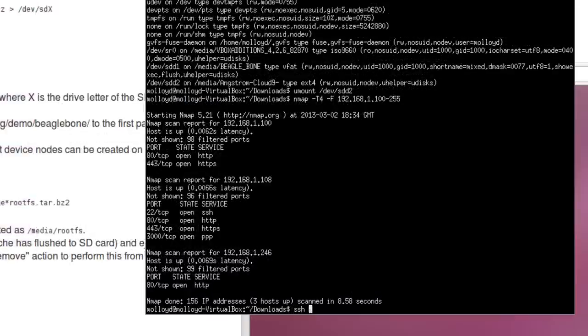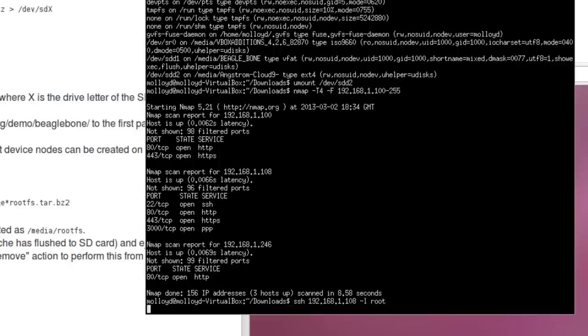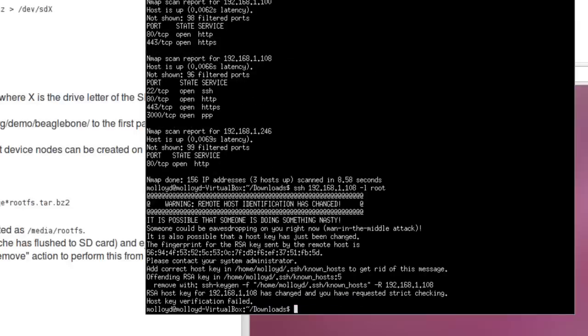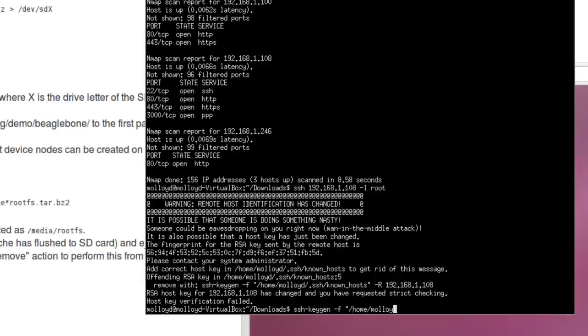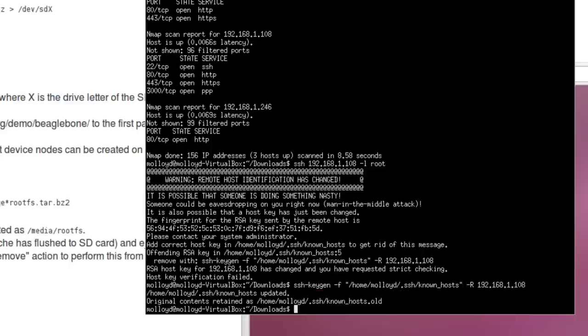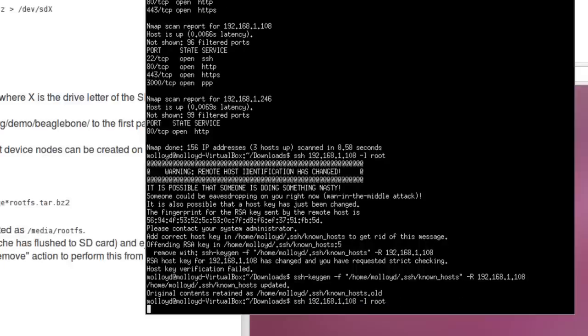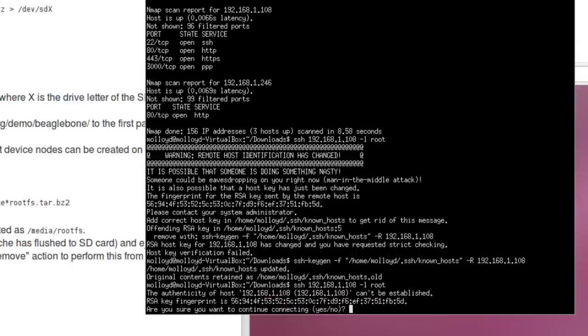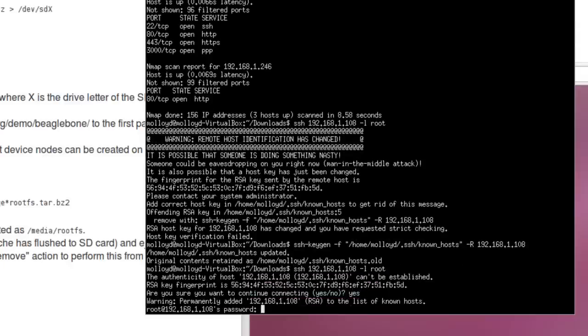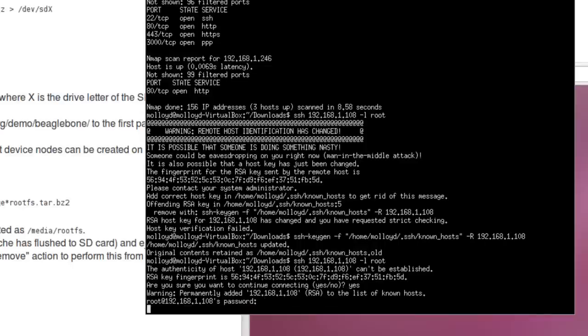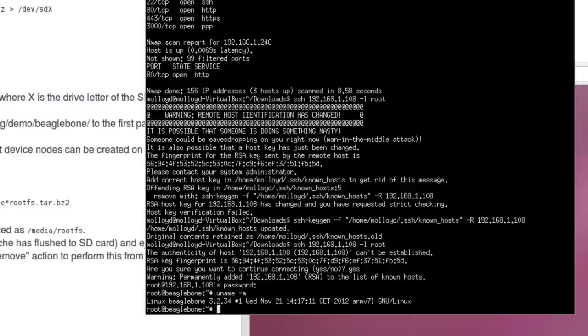So that means that the IP address of my BeagleBone on my network is .1.108. So we can just test that here. And we can SSH into 192.168.1.108 and we want to log in as root. Oh someone could be eavesdropping on you right now. I have to do something. SSH minus keygen minus F slash home slash molloidy slash dot SSH. And then I can log in again. I'm sure I want to continue. My password is root. So now I'm on my BeagleBone. And I've got Linux BeagleBone 3.2.34. And we can see it's ARM v7l GNU Linux. So everything is working there and we're ready to go.